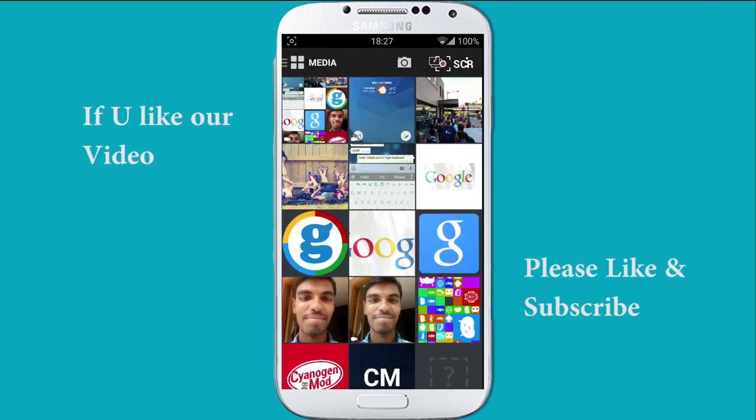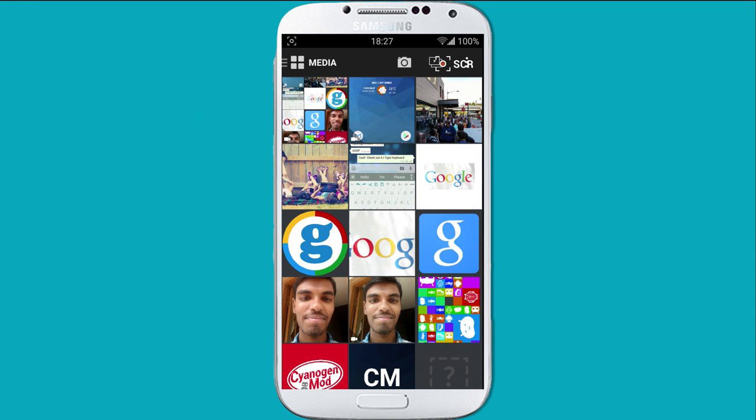So this is a quick review about the CyanogenMod Gallery. Guys, if you like my video, please subscribe to my channel and give a thumbs up. Thanks for watching.